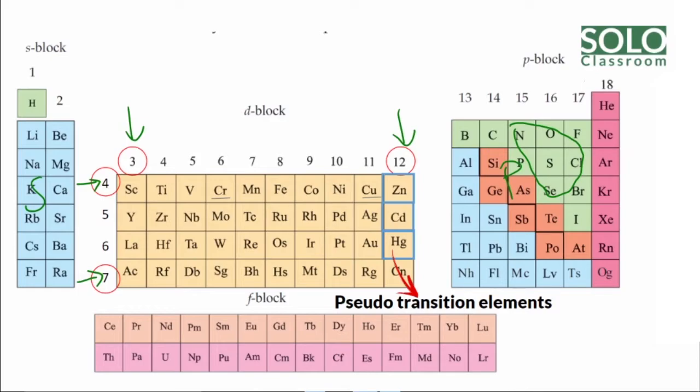We refer to D Block elements as transition elements. We have exceptional cases of electronic configuration in elements like chromium and copper — these are half-filled subshell exceptions.